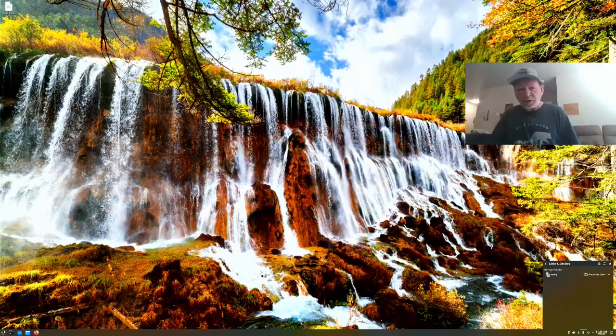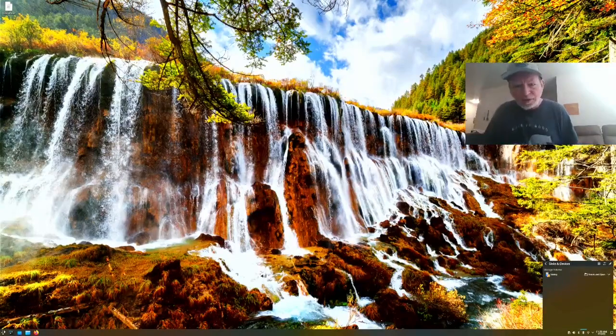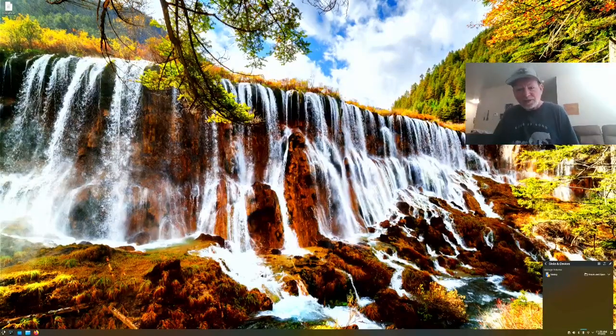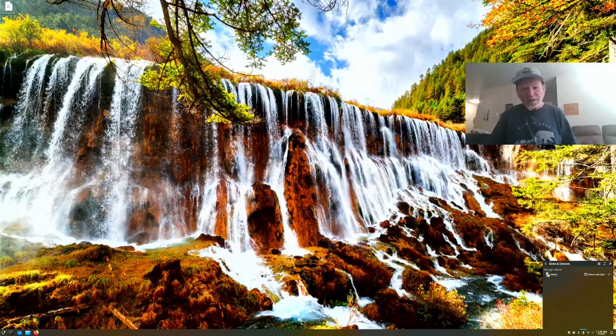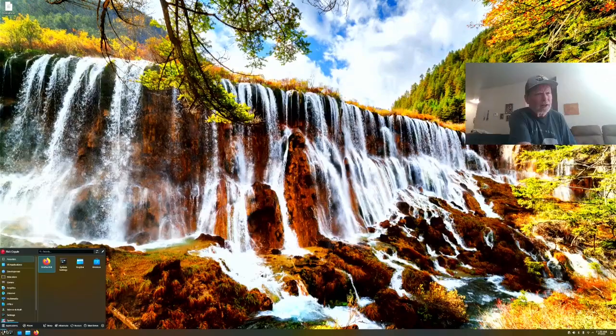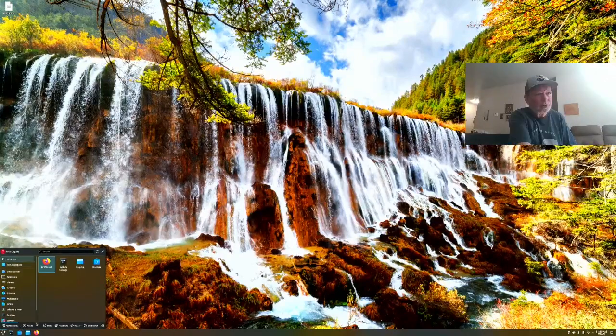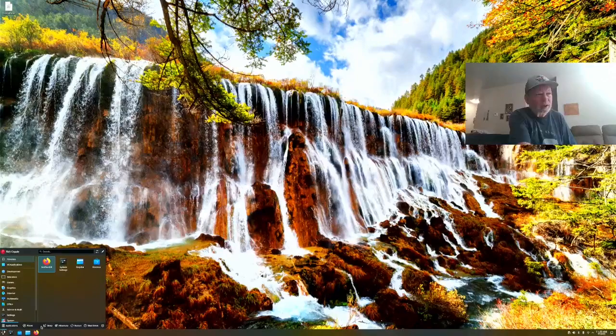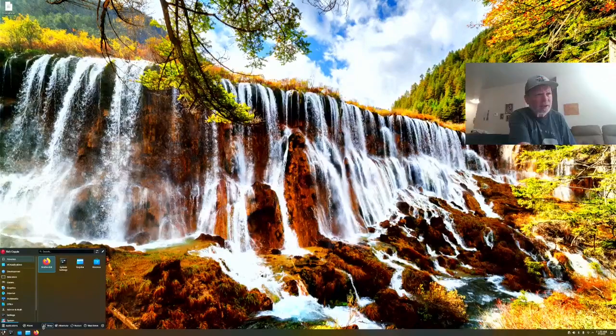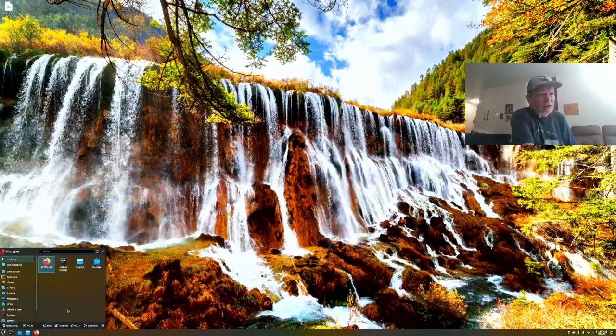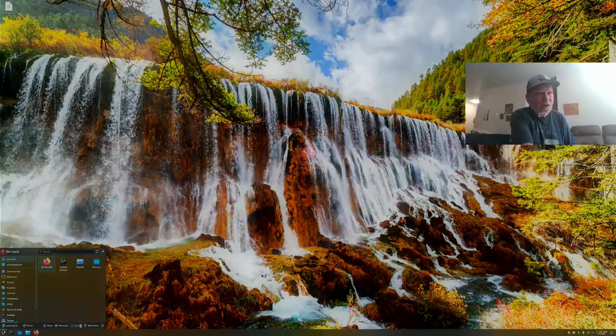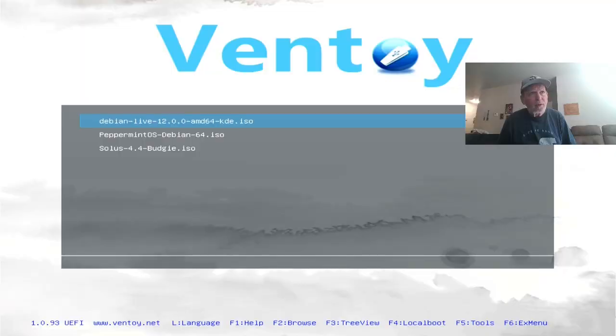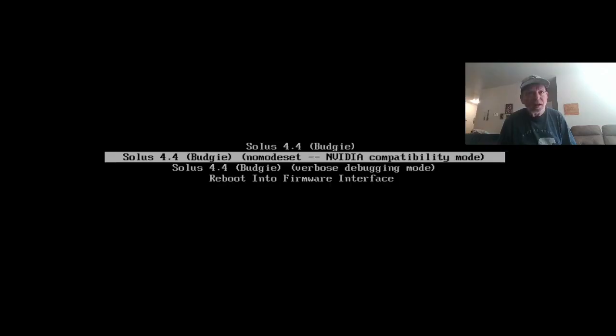I updated my Ventoy, actually, by the way, recently. So it should work a lot better than it has in the past. I'll change the resolution I'm expecting. Okay, we're on Ventoy. Install Solus 4.4 or Budgie. Budgie. I'll do this in the NVIDIA-compatible mode to see if we can install the drivers for the NVIDIA.